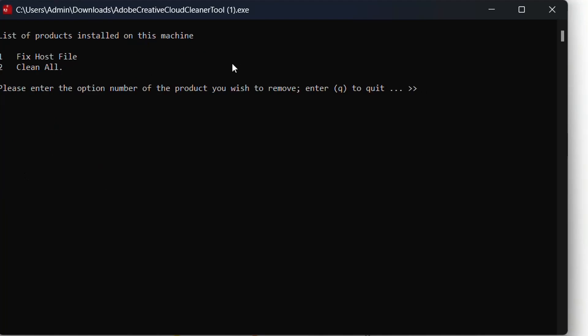Here you'll have the list of products installed on your machine. Actually as you can see in my case I don't have those, but you have two main options which are Clean All and Fix Host File.